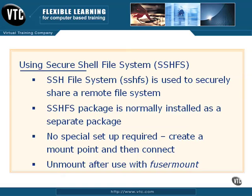We've talked about some of the utilities that come with the Secure Shell package. Another utility, however, that's just as useful but is not included by default with Secure Shell is the Secure Shell File System, or SSHFS.